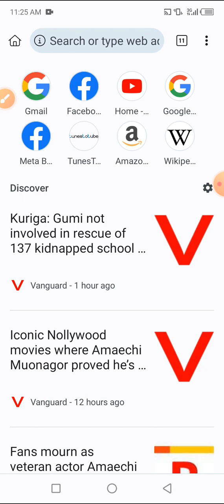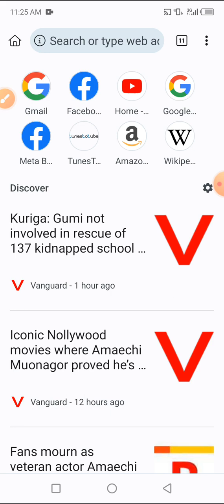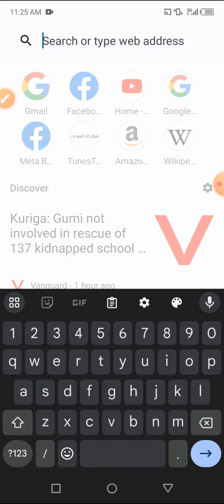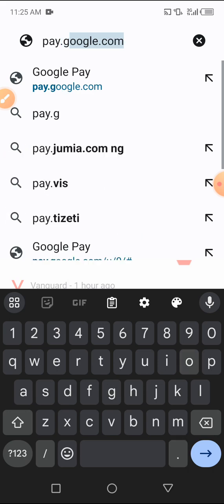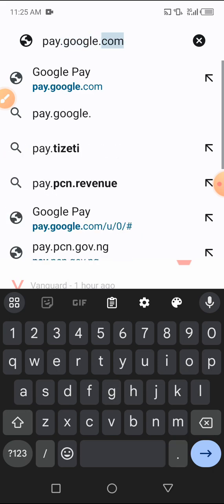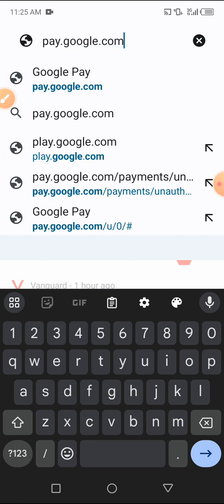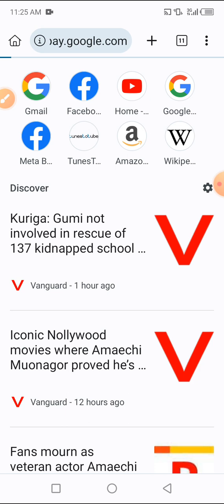Once you are logged in, what you have to do is go to pay.google.com. As you can see, it has opened and loaded.